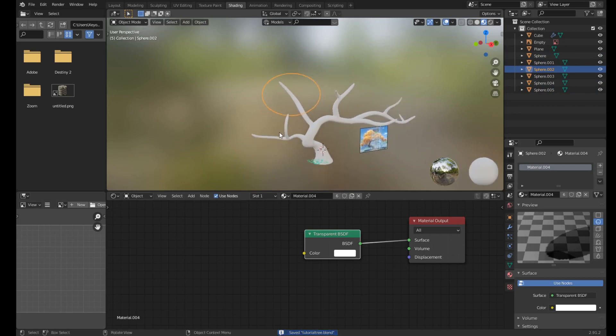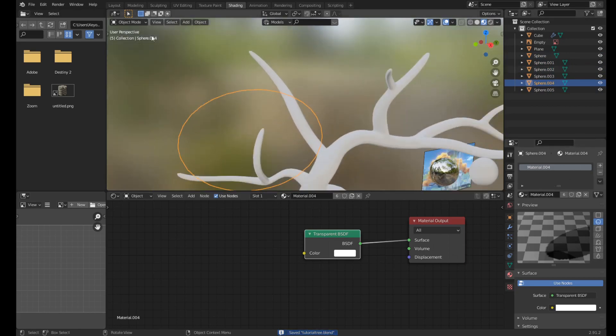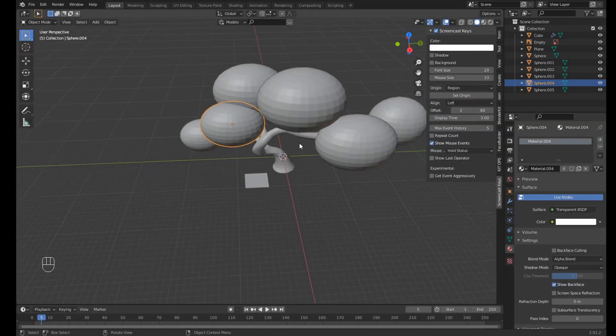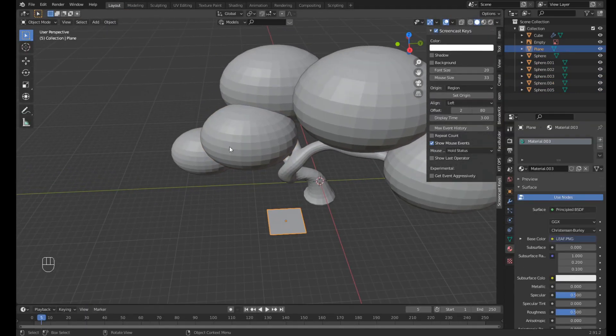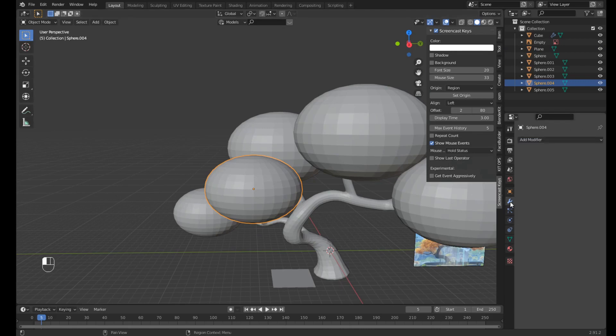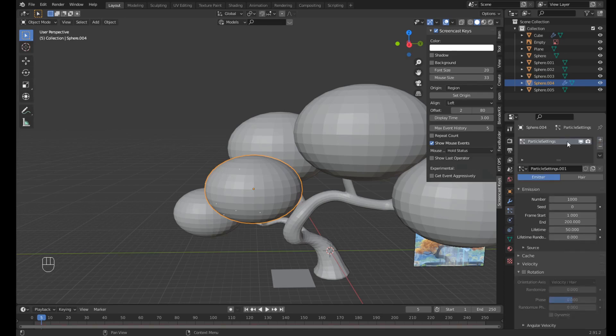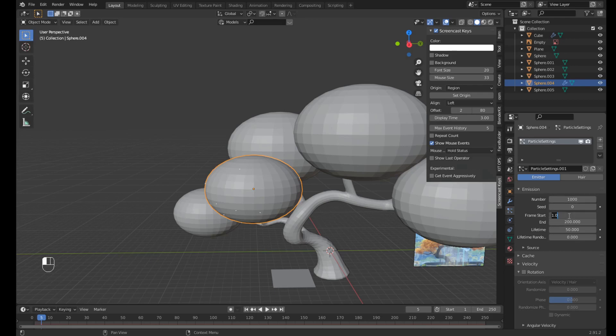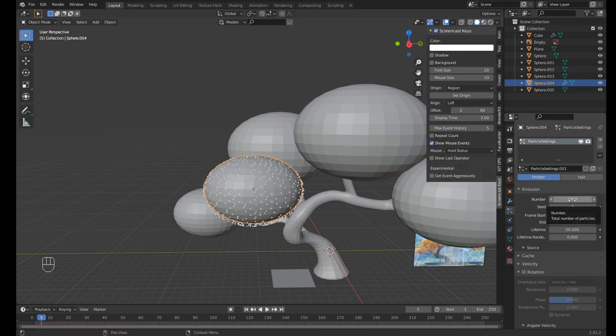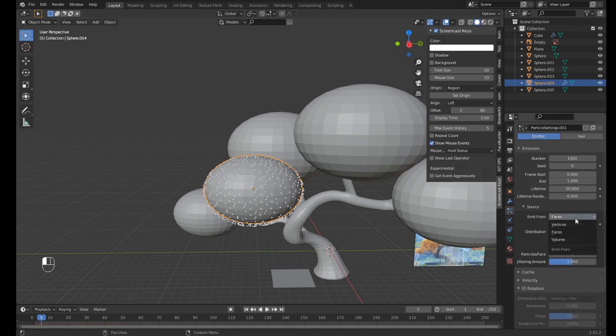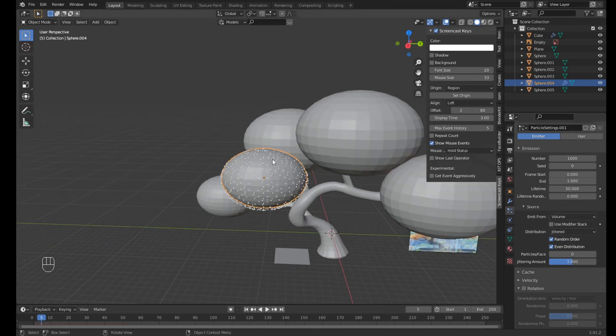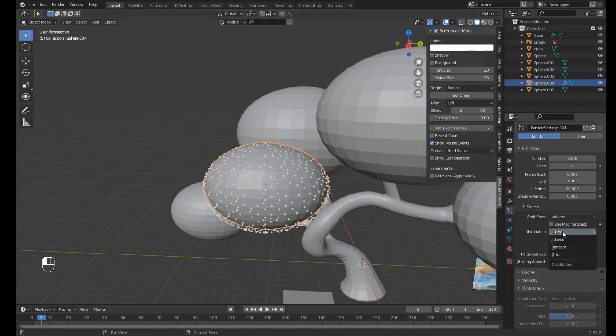Okay, now we need to make a particle system. So go back to the layout and click on one of the spheres, doesn't matter which one. Go to this tab, which is the Particle Properties panel. Click the plus to add a new particle system. And now we need to set the frame start to zero, frame end to one, and we need to emit from the volume because we want the leaves to be inside the sphere, and we want it to be random.